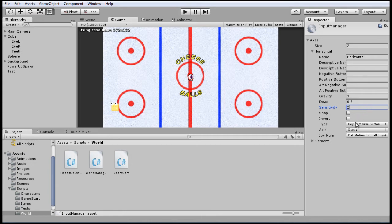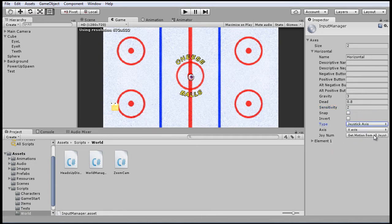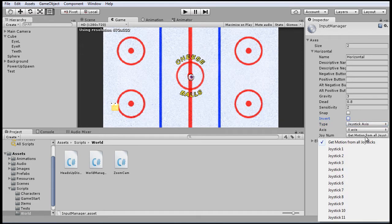And here for the type, just say joystick axis, and it'll be on the x-axis for horizontal, of course. And get motion from all joysticks should also be selected.